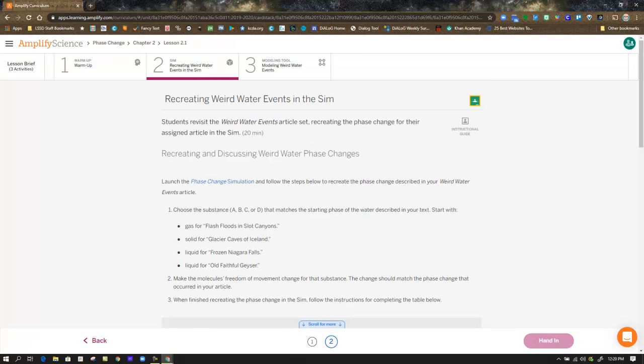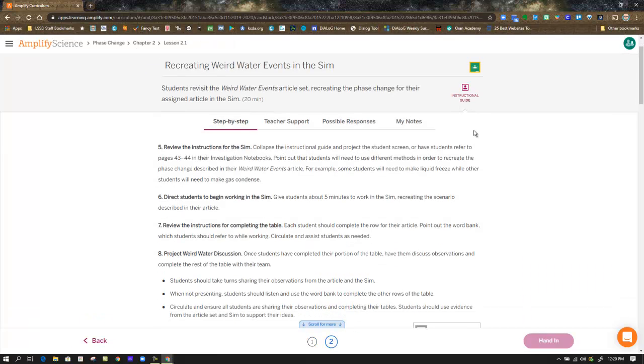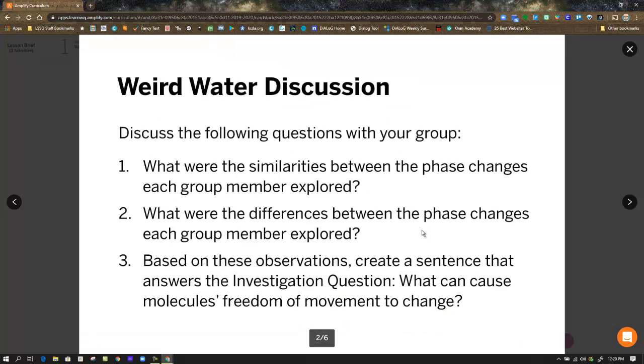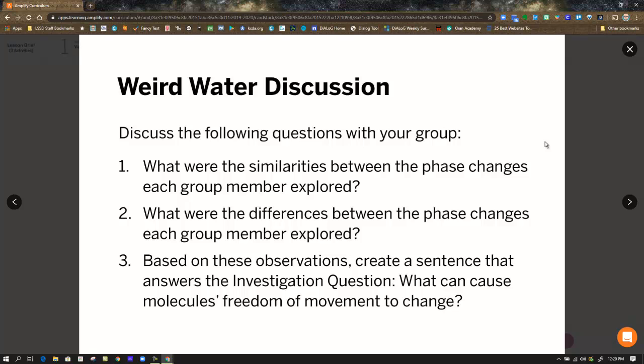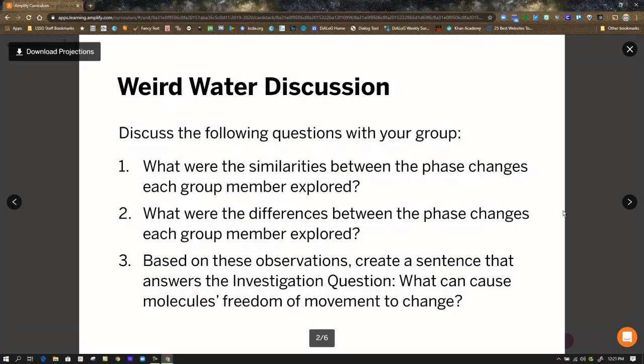In step two, you're going to head over to the simulation. Before you do, there are some projections to view as well. So the weird water discussion: discuss the following questions with your group. What were the similarities between the phase changes each group member explored? If you're home alone, you're doing this all by yourself. But if you have a way to communicate with others, feel free to do that. What were the differences between the phase changes each group member explored? And based on these observations, create a sentence that answers the investigation question: What can cause molecules' freedom of movement to change?